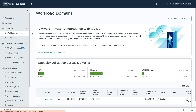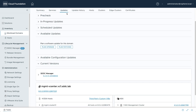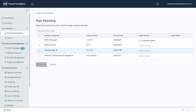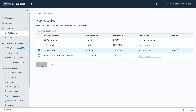After downloading the required patch bundle, go to the Workload domain and click the Updates tab. In VCF 5.2, there's a new Plan Patching button that complements the Plan Upgrade workflow. In the Plan Patching interface, you can update one or more components to a specific version. In this example, you'll see that the VMware NSX 4.1.2.4 patch is selected.